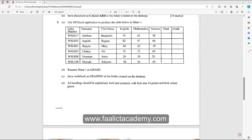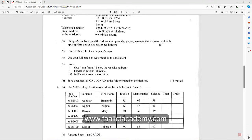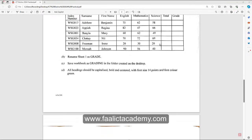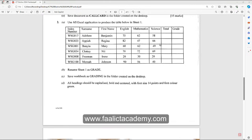Hello everyone and welcome to this tutorial. I'm going to answer the WASSCE ICT Elective 2024 practical paper. There are three questions with three different applications: Microsoft Publisher, Microsoft Excel, and Microsoft Access. I will do these tutorials in separate videos, but in this video I will be focusing on the Microsoft Excel part.